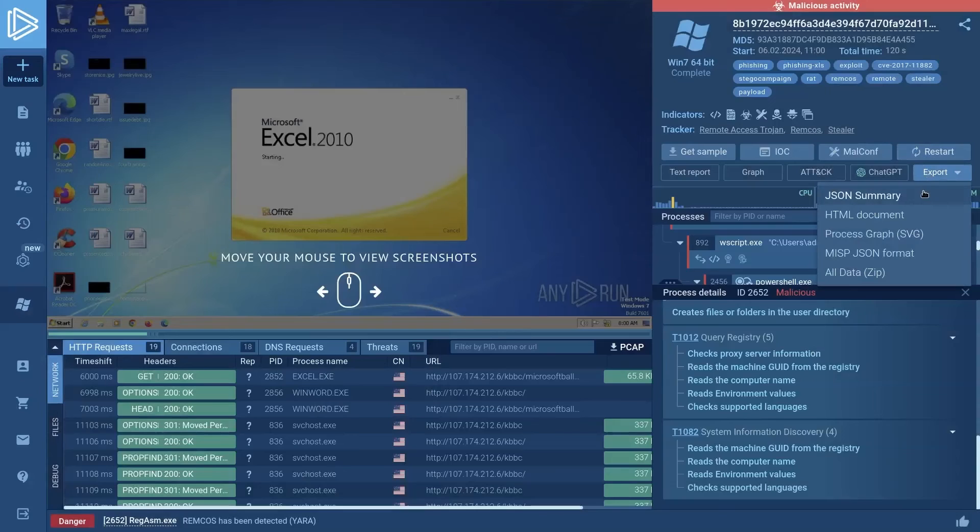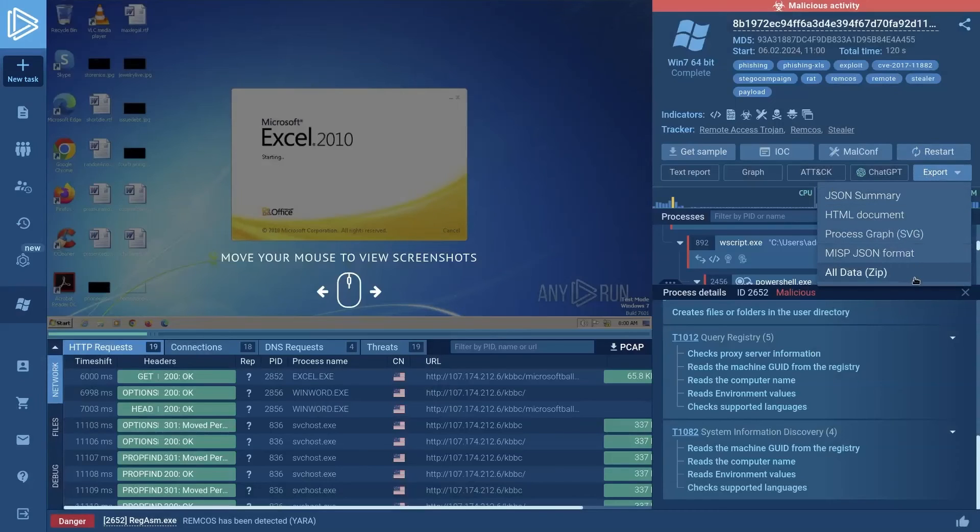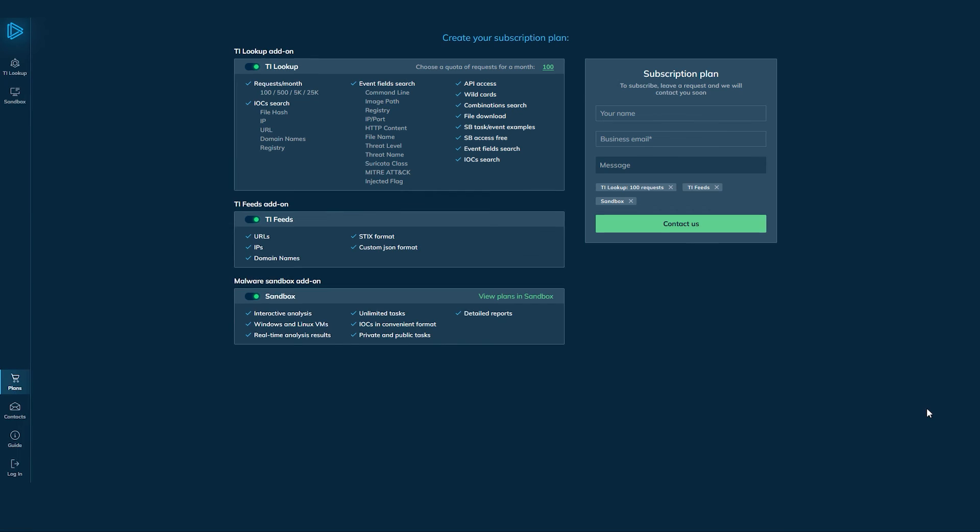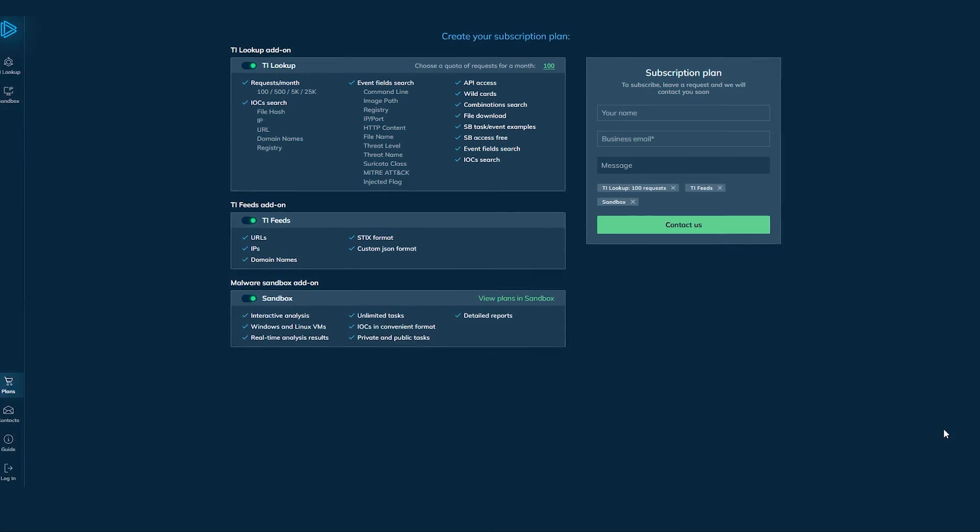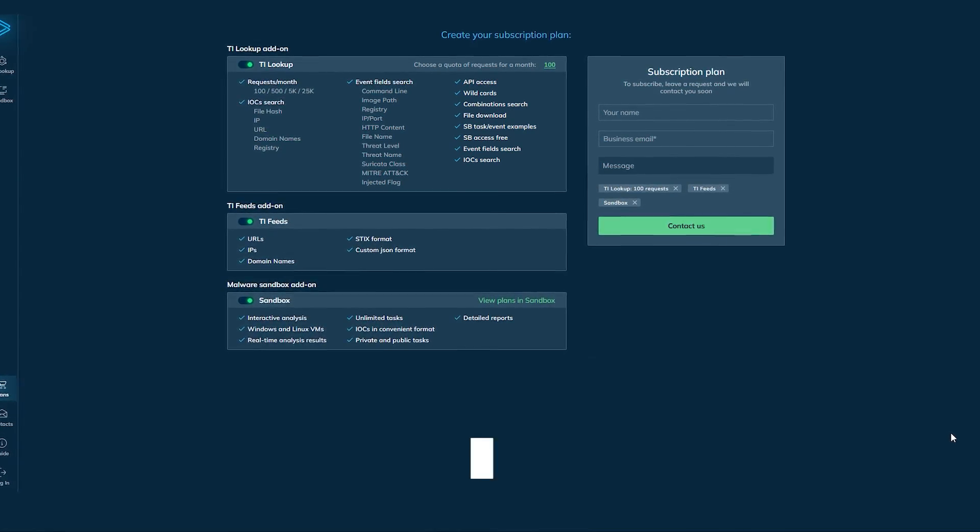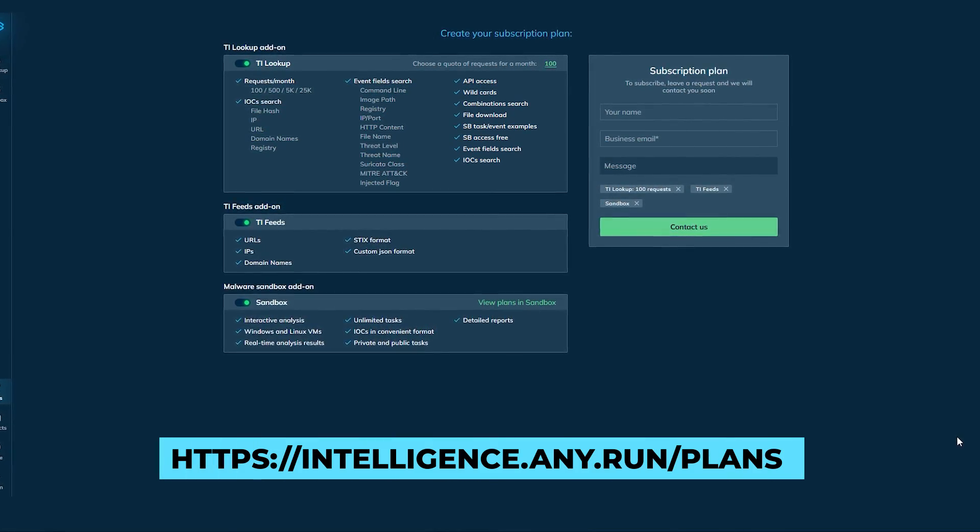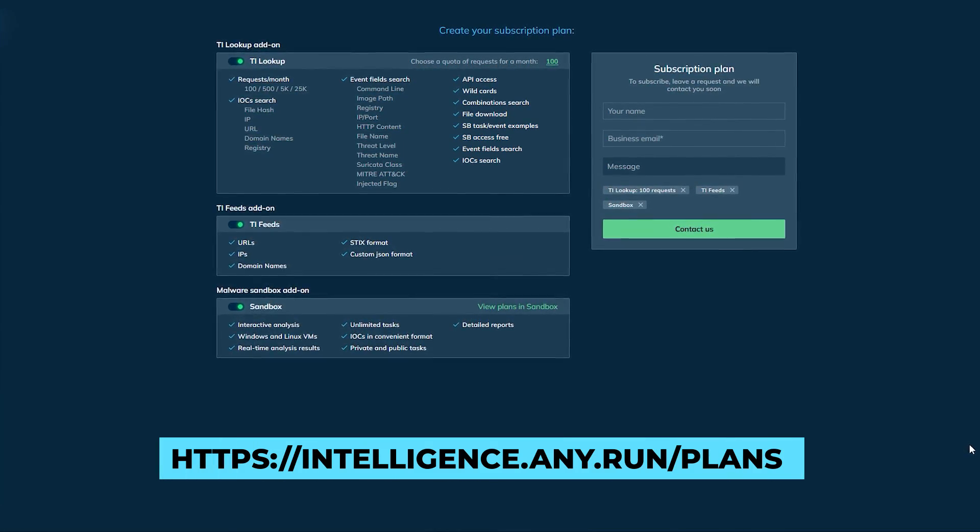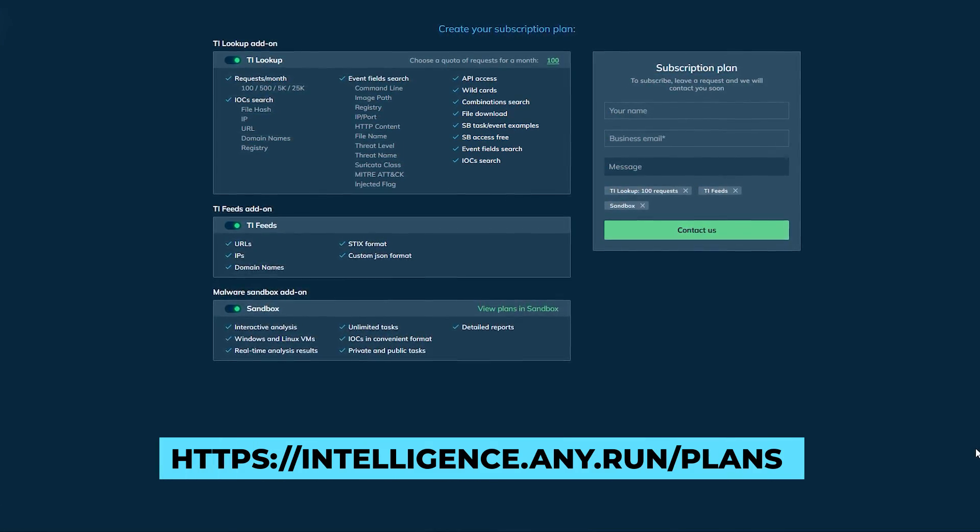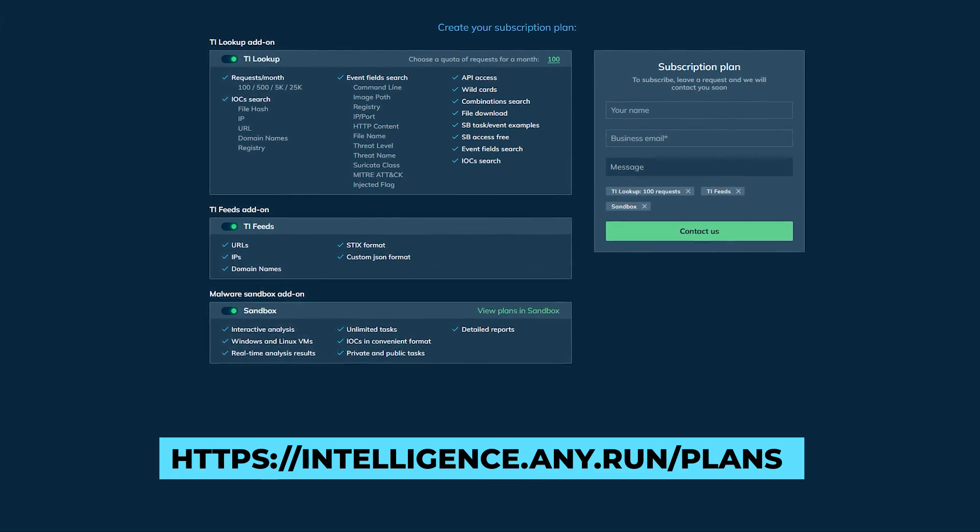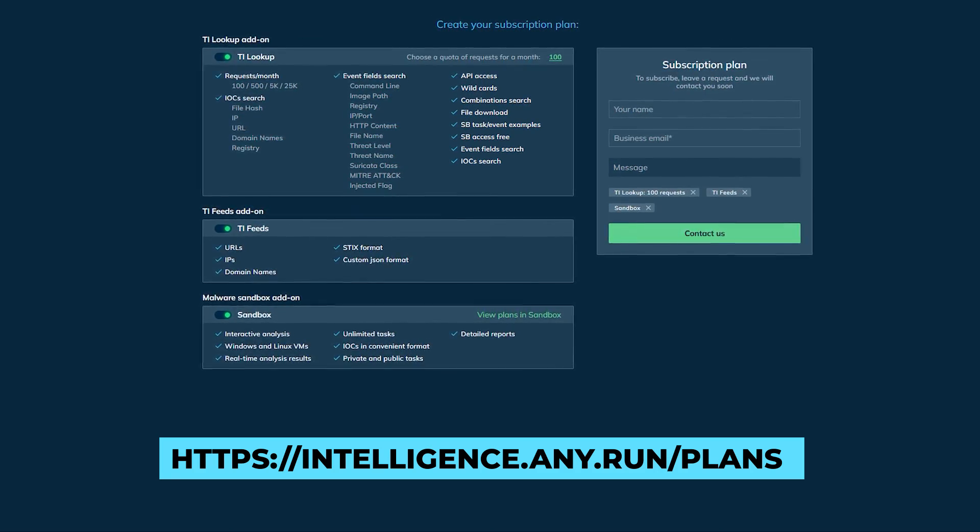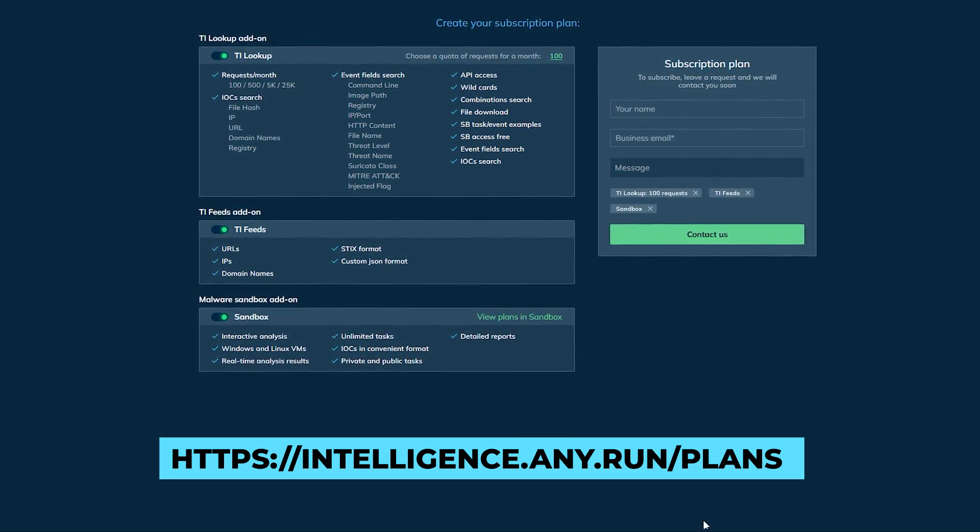And there you have it. That's only one of many scenarios where Threat Intelligence Lookup from any run can prove to be invaluable in the work of cybersecurity analysts. If you want to try the platform yourself, head over to intelligence.any.run/plans and leave your request for a free trial of the service.